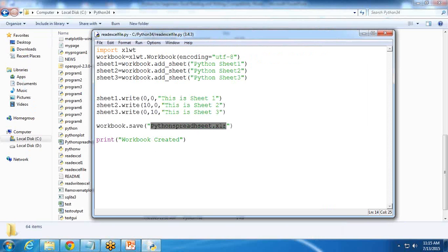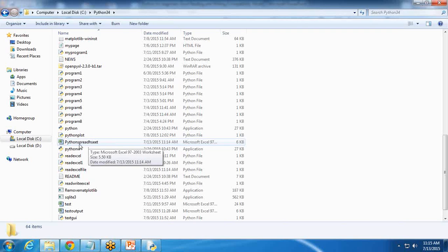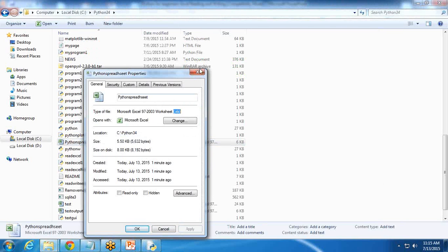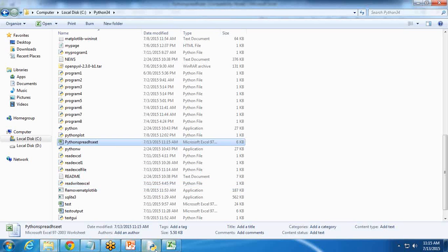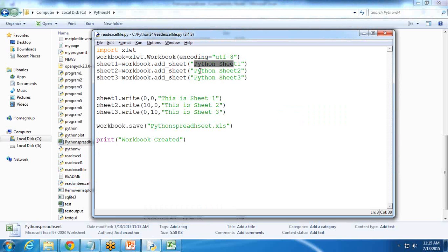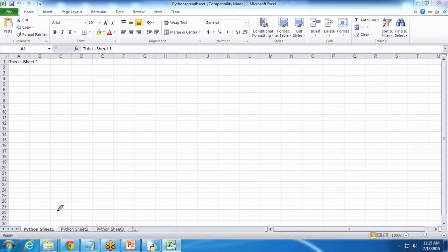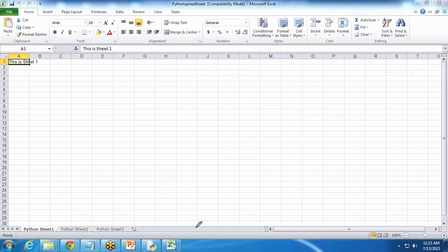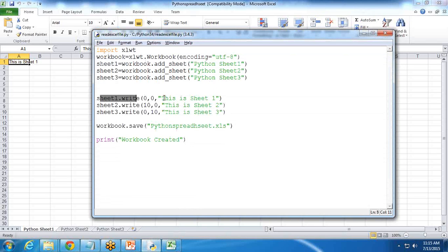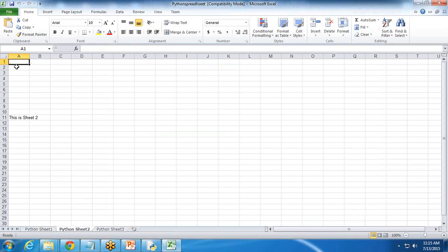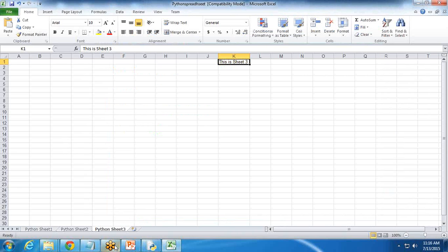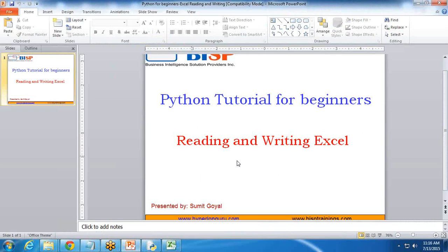The file is saved in the current directory where the program is stored — the Python 3.4 folder. You can see a new Excel workbook has been created named 'python_spreadsheet.xls'. When I double-click and open it, we have three sheets: Python Sheet1, Python Sheet2, and Python Sheet3. In Sheet1, the value is written in cell (0,0). In Sheet2, the value is at row 10 column 0. In Sheet3 it's at row 0 column 10, so you can see the value 10 columns across. That's how we read and write from an Excel workbook using Python.